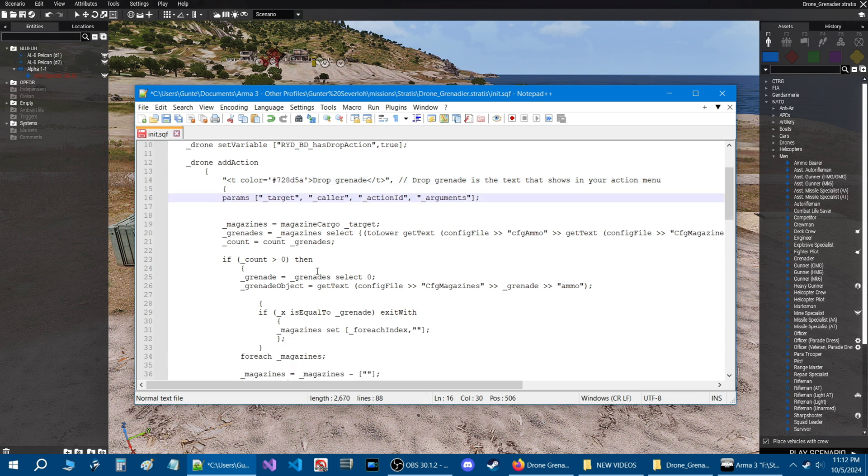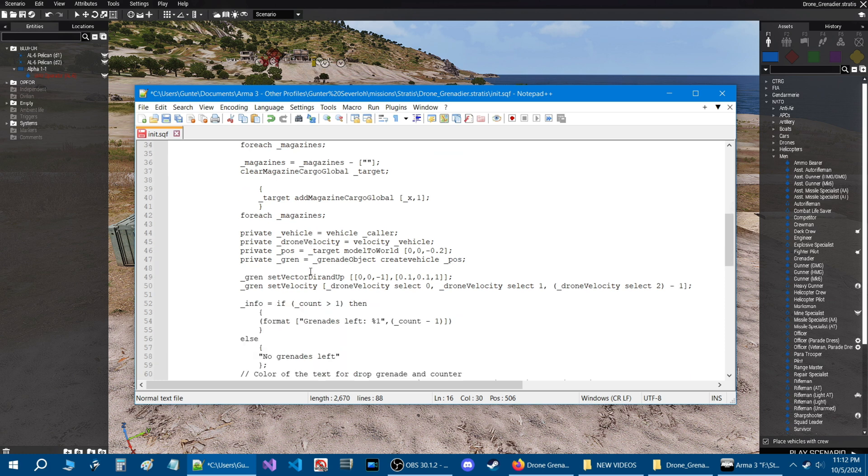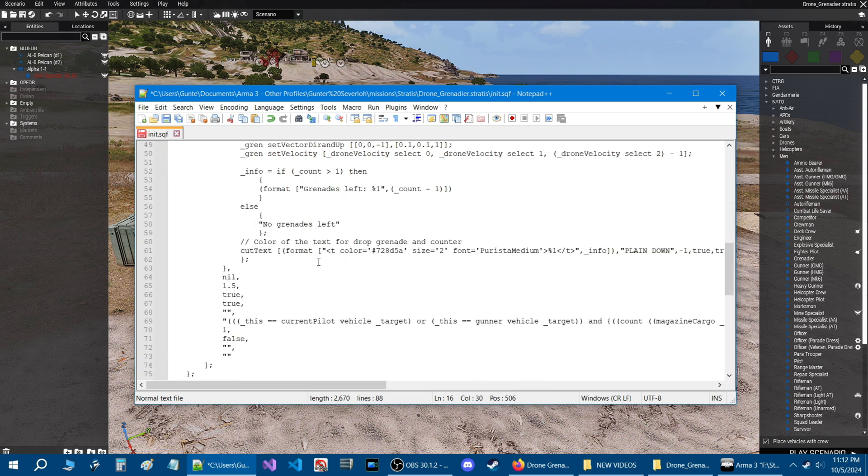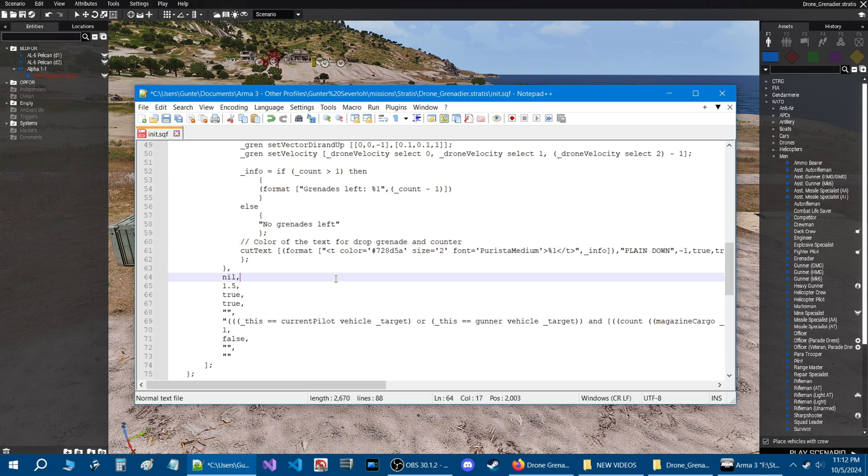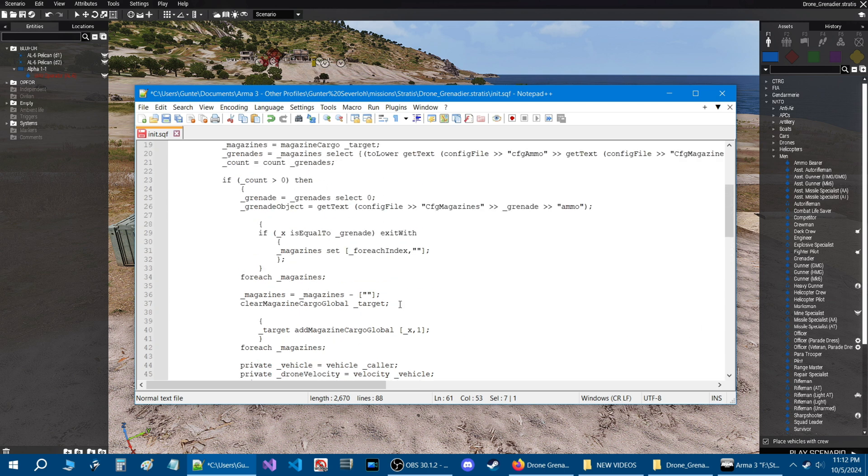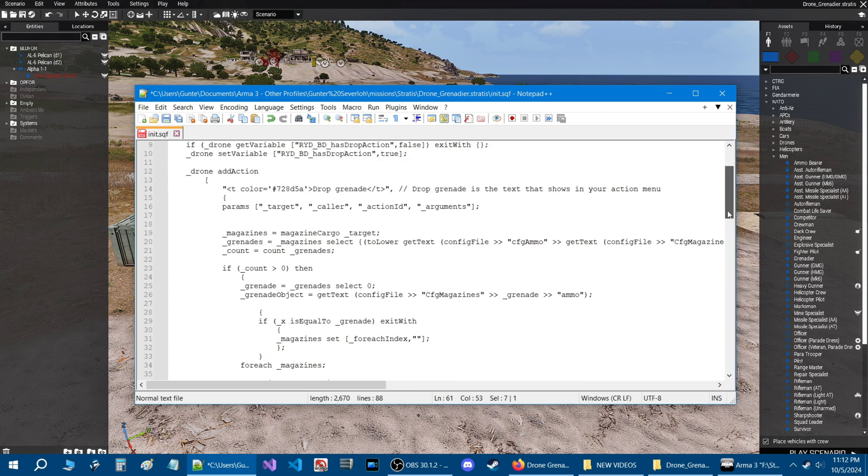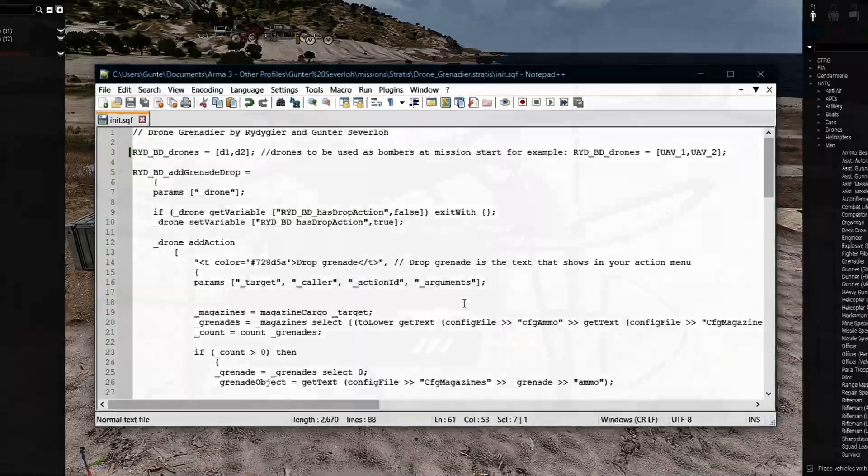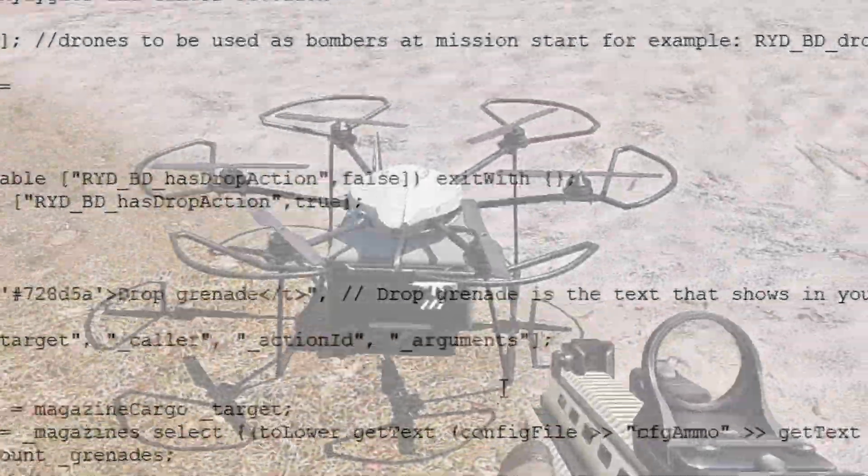Let's scroll down and we're going to go down to this line here, color of the text for the drop grenades and counter. Right here is the hex number as I was saying and you can change this to what you want. Before we start changing the color let's go into the mission. Let's save the script and let's go back into the mission and test out the existing drones.